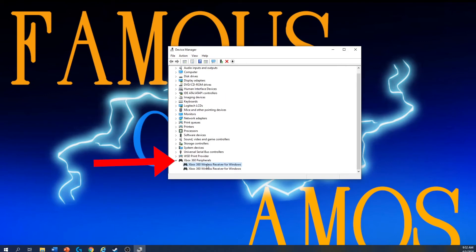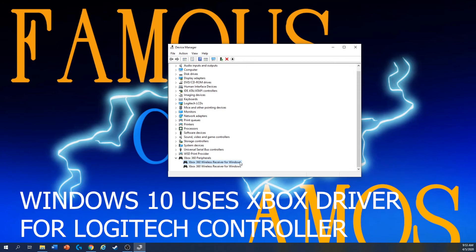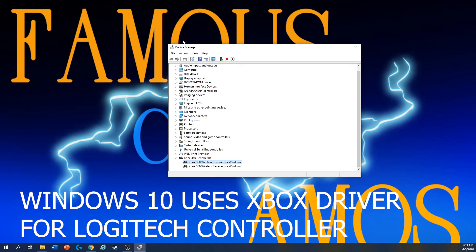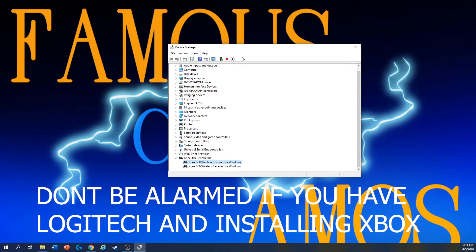And now your Logitech F710 will work. In Windows 10, they use Xbox driver for your controller, so don't be alarmed if you have Logitech and you're installing Xbox, because this is how Windows works.